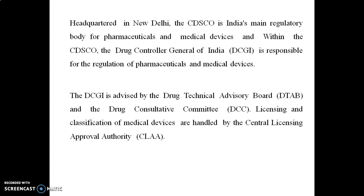The CDSCO headquarters is located in New Delhi. It is the Indian main regulatory body for pharmaceuticals and medical devices. Within CDSCO, the Drug Controller General of India (DCGI) is responsible for regulating pharmaceuticals and medical devices. The DCGI is advised by the Drug Technical Advisory Board (DTAB) and the Drug Consultative Committee (DCC). Licensing and classification of medical devices are handled by the Central Licensing Approval Authority (CLAA).